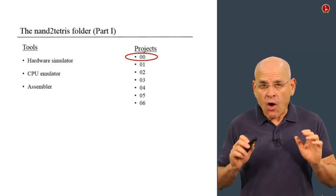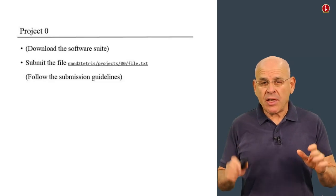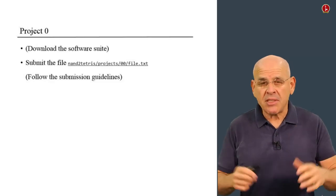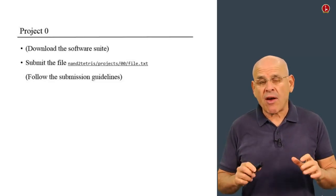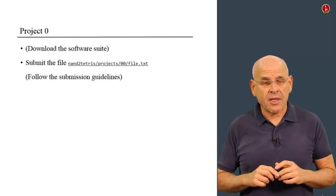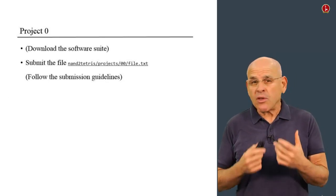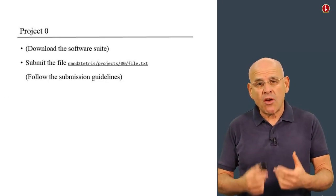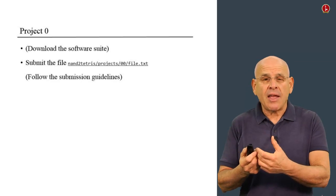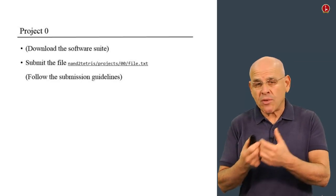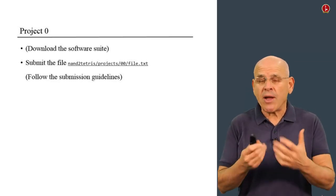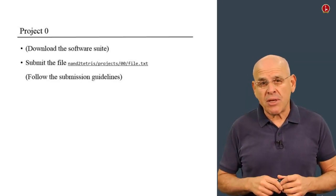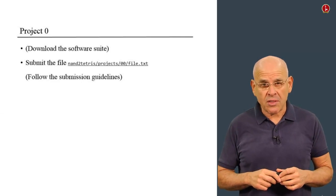All you have to do in Project 0 is submit this file through the Coursera course website. We want you to do this to make sure you know how to upload the file, and to make sure we received it so you'll be ready to submit homework later in the course.